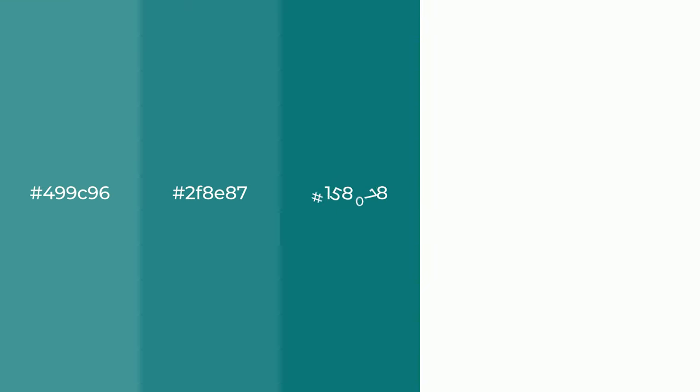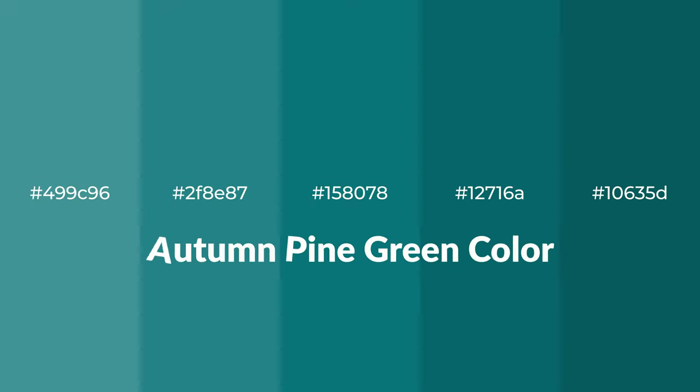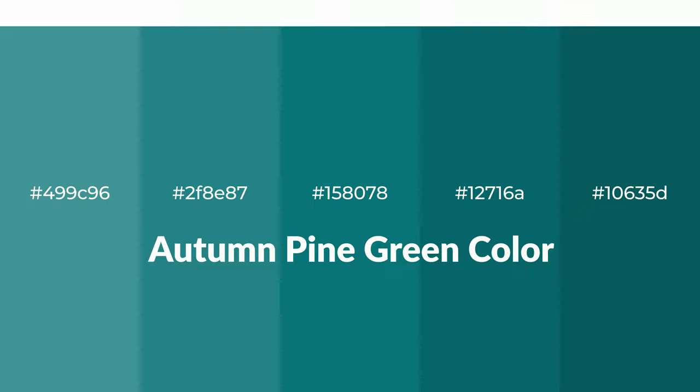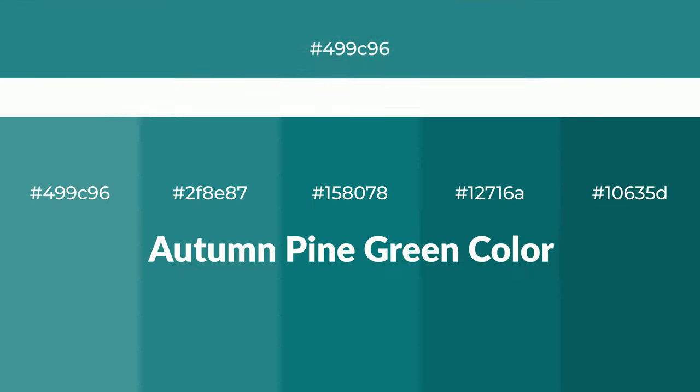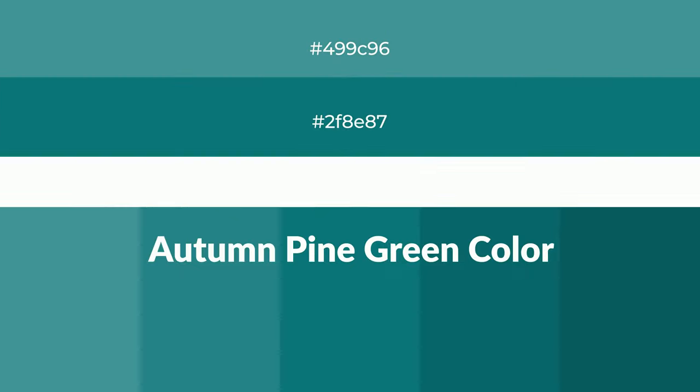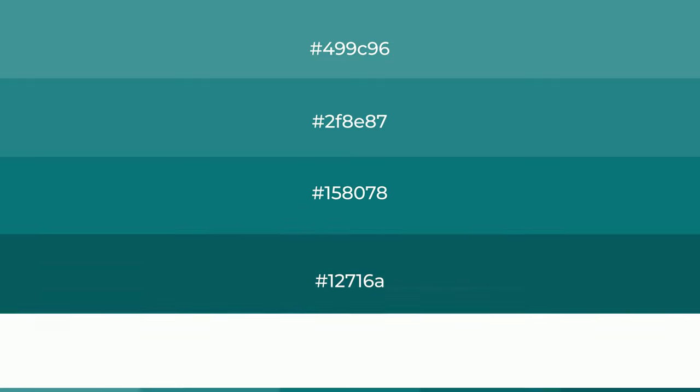Cool shades of autumn pine green color with green hue for your next project. To generate tints of a color, we add white to the color, and tints create light and exquisite emotions.